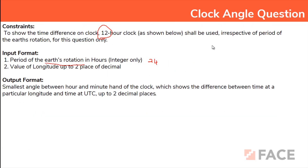Whatever the time, we will have to show the time difference on a 12-hour clock, irrespective of the period of Earth's rotation. The input format includes the period of Earth's rotation in hours (generally 24) and the value of longitude up to 2 decimal points. The output is the smallest angle between the hour and minute hand, showing the difference between time at a particular longitude and UTC, up to 2 decimal places.